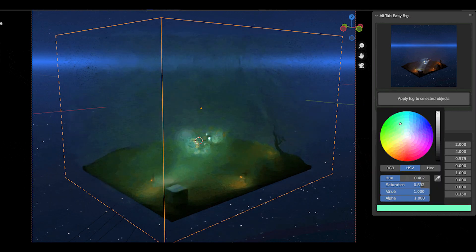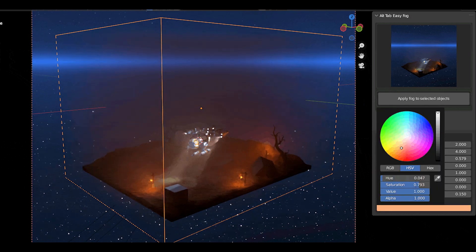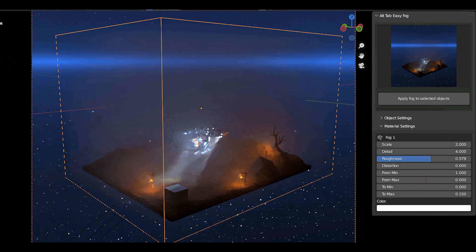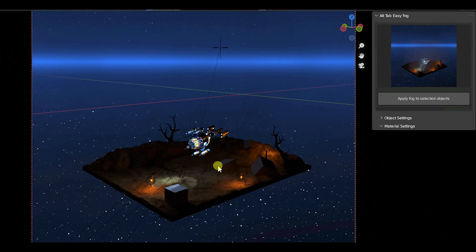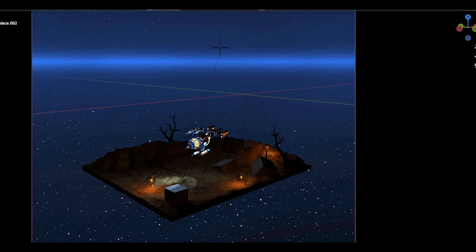Also, this add-on enables you to set the distortion value, as well as the location, rotation, and scale of the volumetric fog.